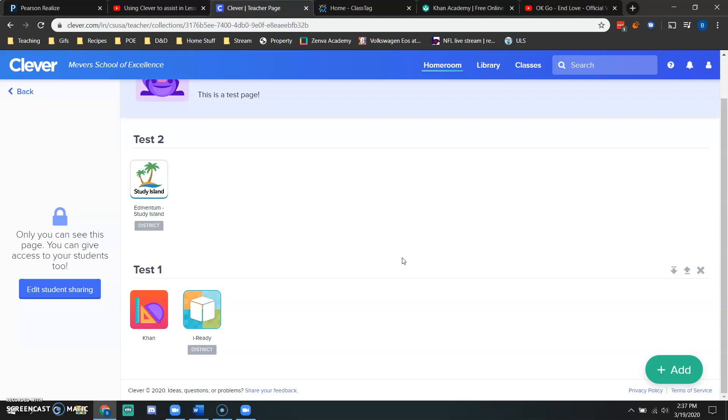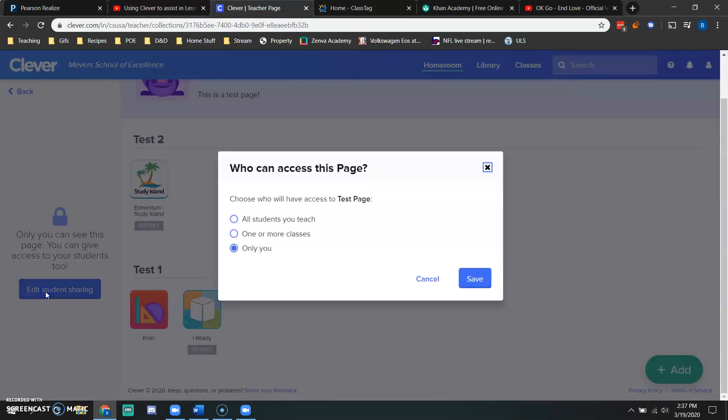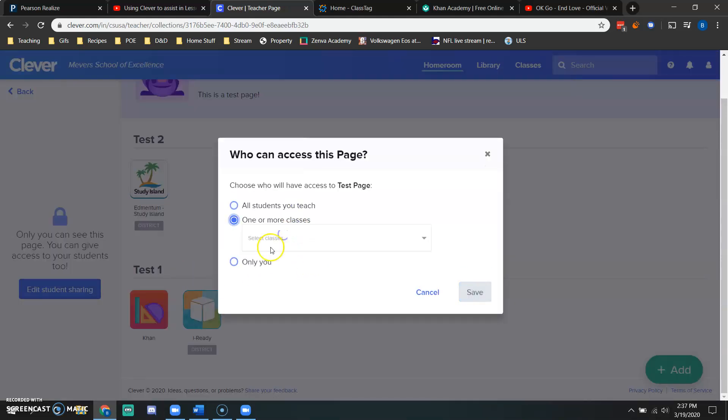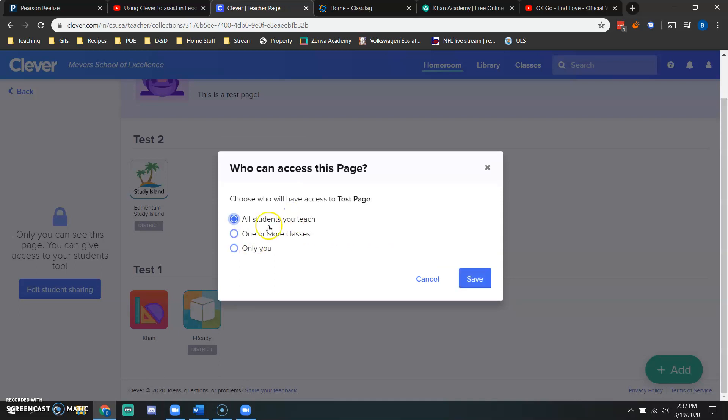The only downfall is I don't have students in here yet. In order to have students access this, you're going to click edit student sharing. And then you can choose whichever you'd like: one or more classes. This is your classes you have access to. I usually do all students I teach because it's going to make sure that it's pushed out to every student.